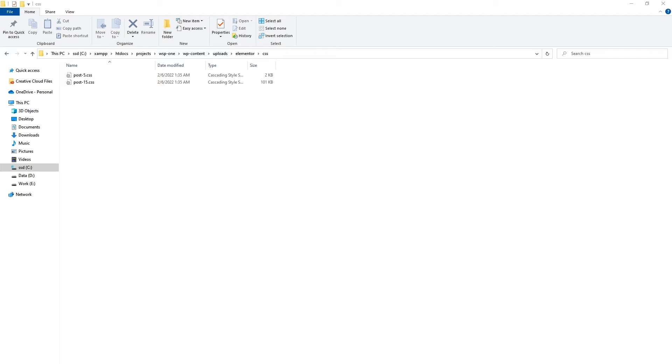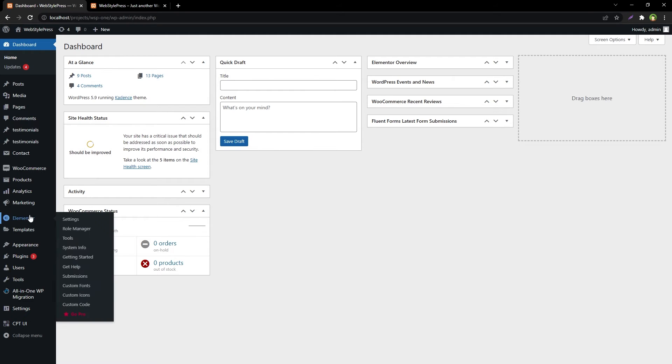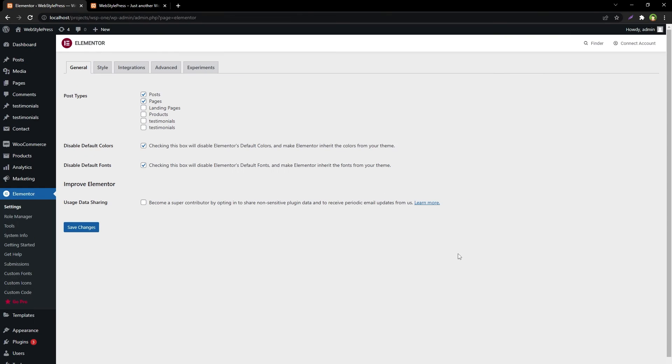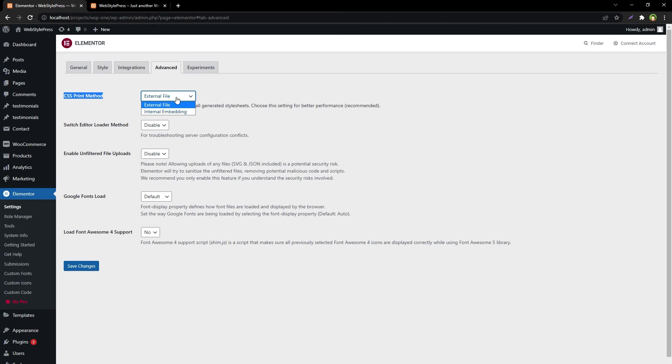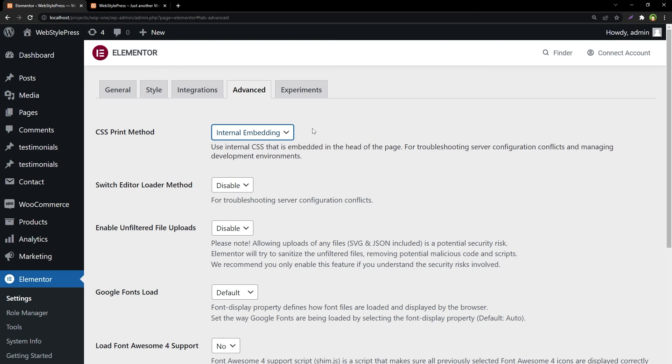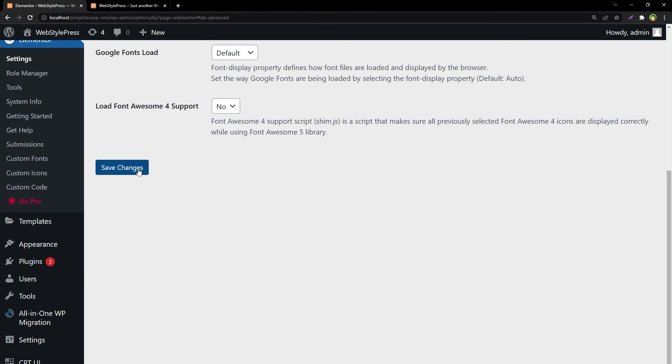Go to Elementor settings, go to Advanced tab, look at CSS print method. It is external file right now. Change it to internal embedding. Save changes.